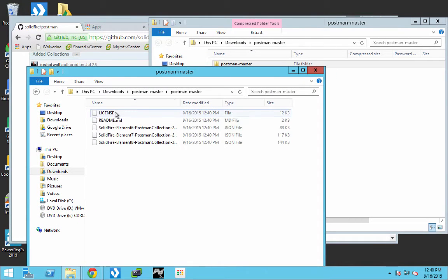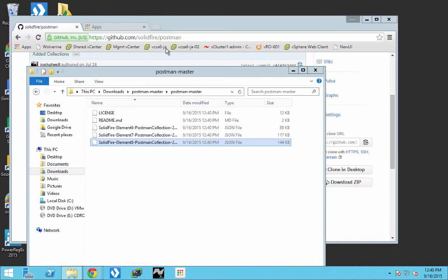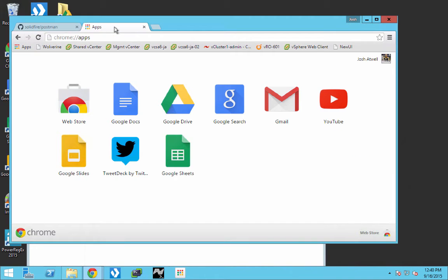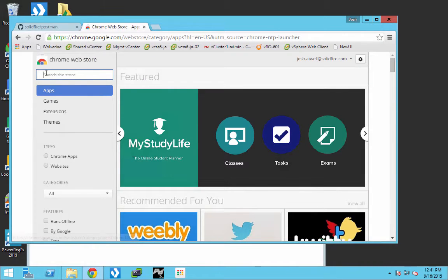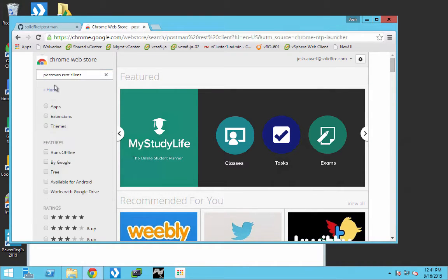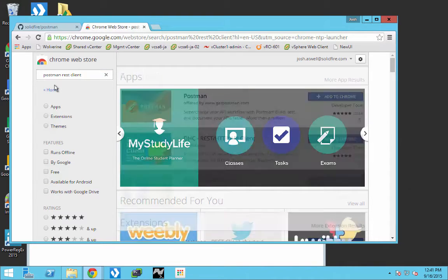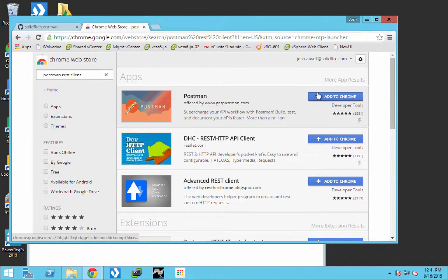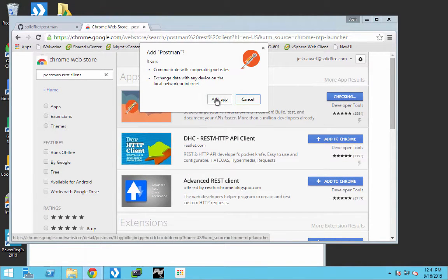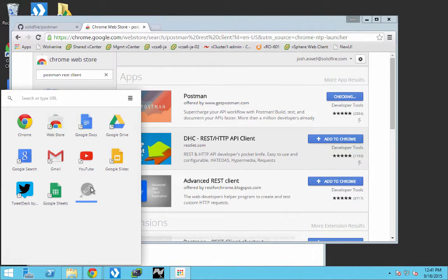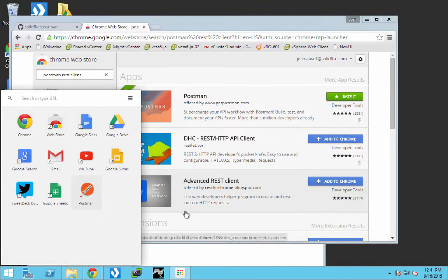You'll see that we have three different collections that are available. Next we'll need to install Postman on your system. If you're using the Chrome browser, you can simply go to your apps and then look at the web store. A quick search for Postman will provide you the Postman REST client, which is a utility for checking API calls, REST-based calls, and doing testing.